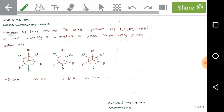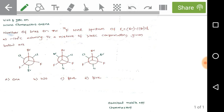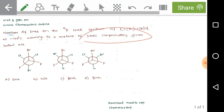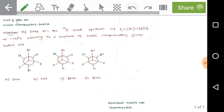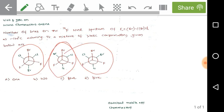We need to find the number of lines in the F-19 NMR spectrum of the given halo-substituted ethane. At minus 120 degrees centigrade, the conformations do not interconvert into different structures — they are simply frozen. Static conformations means freezing structures.